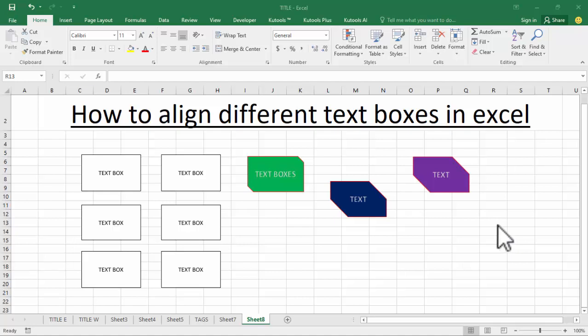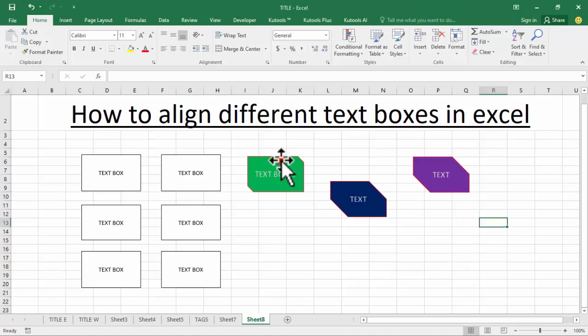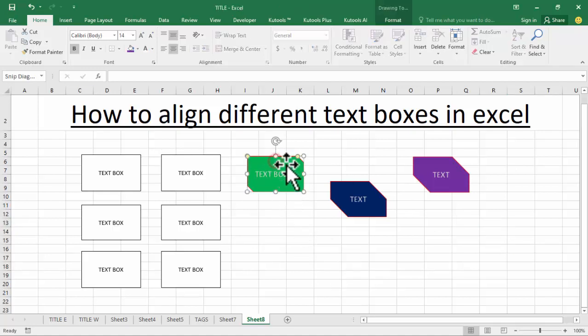Assalamualaikum, hello everyone, welcome back to my another video. In this video, how to align different text boxes in Excel. Now see this, many different text boxes — okay, select.